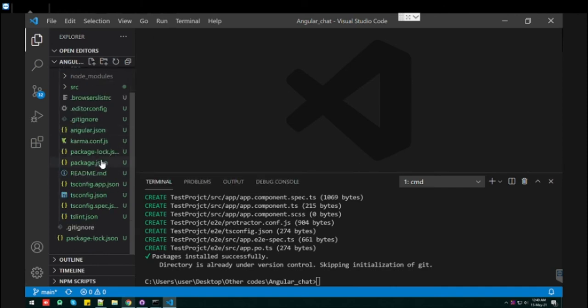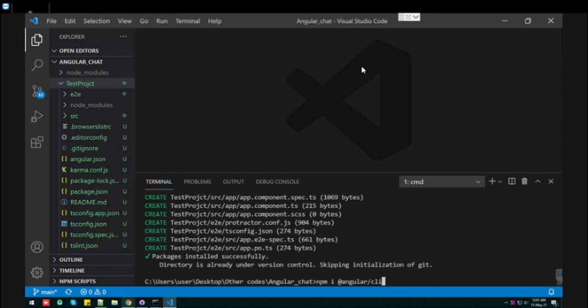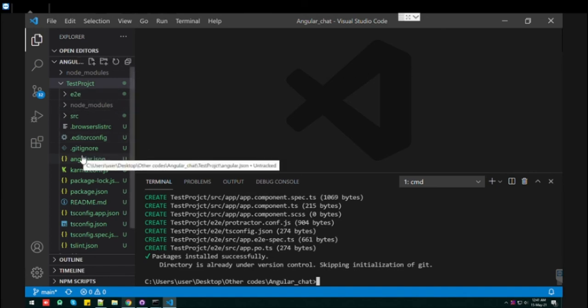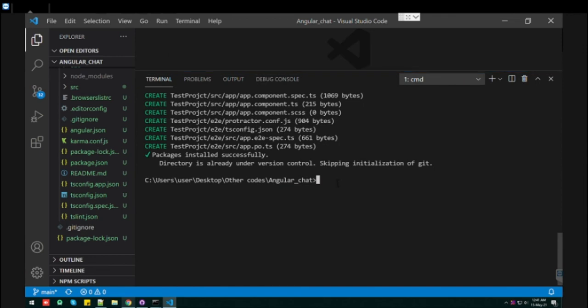If you don't specify the version, this 11 version, and if you just wrote @angular/CLI, it will install the latest version. Currently the latest version is 12. So yeah, so this test project is completely created.